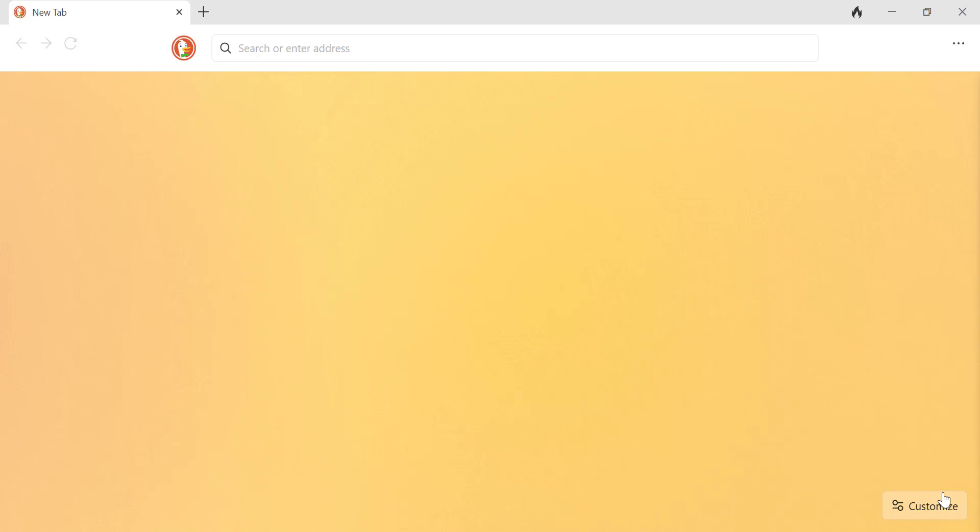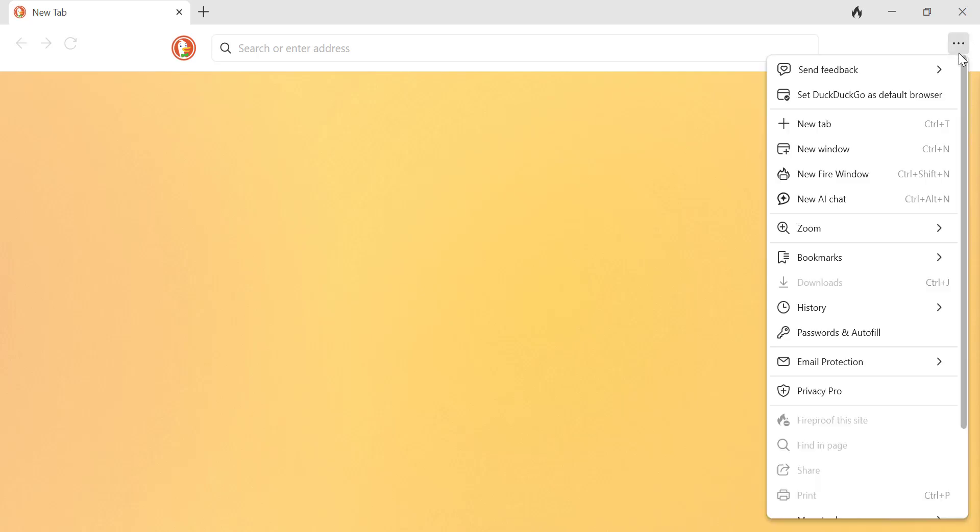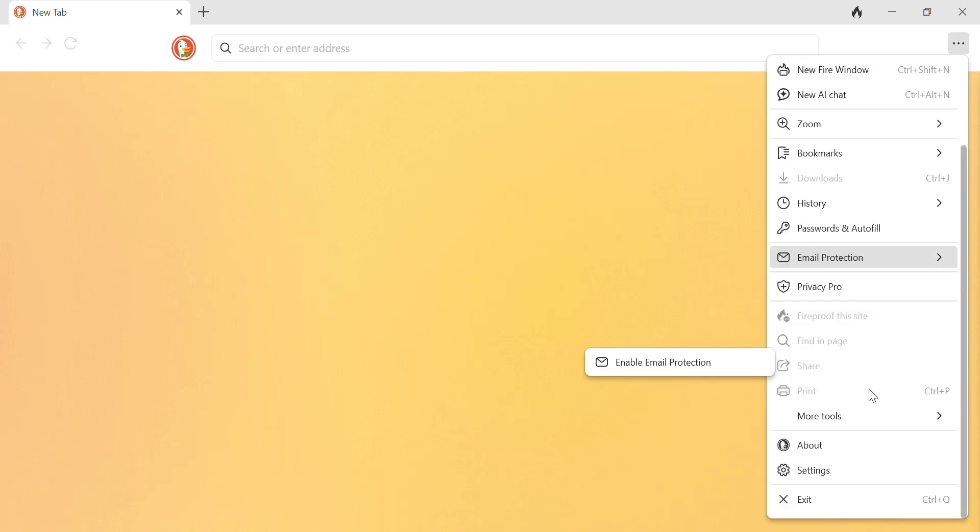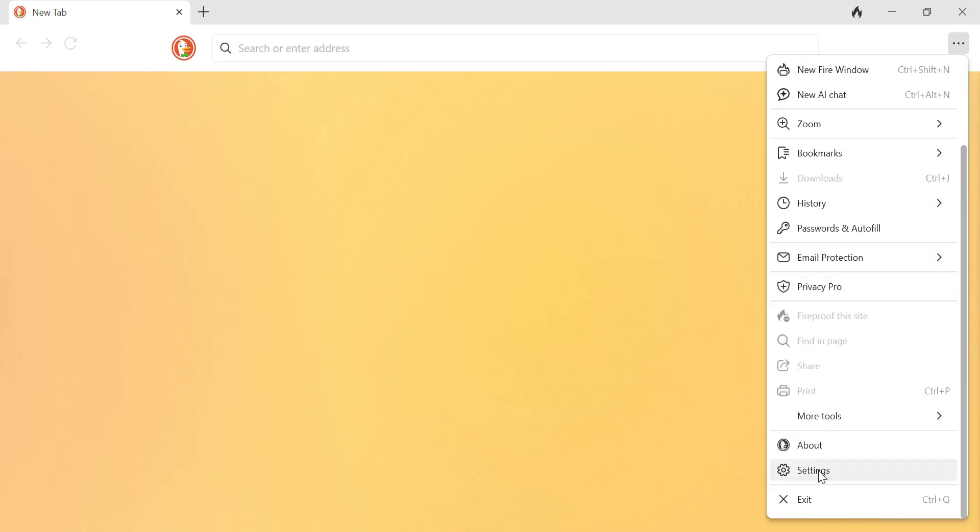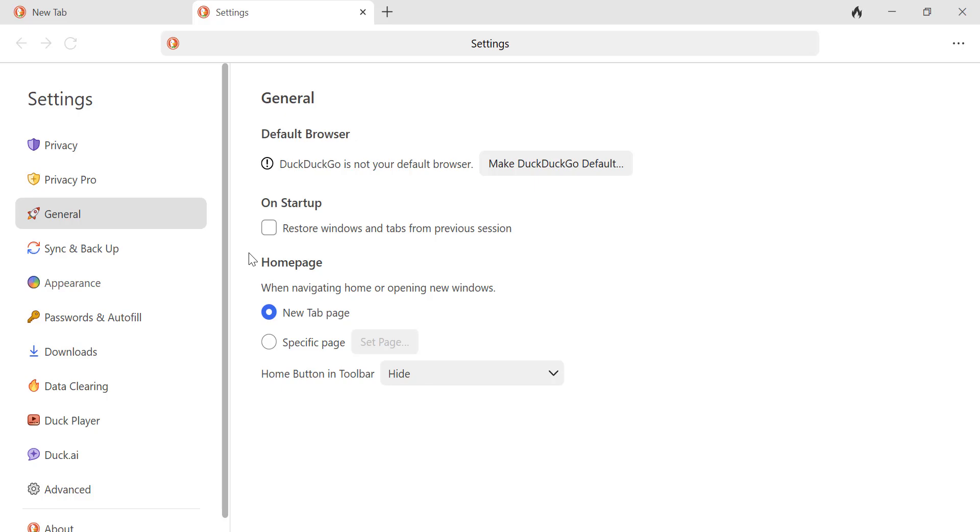First, open DuckDuckGo browser. Click on the three-dot menu in the top right corner and select Settings from the drop-down menu. In the Settings menu, look for an option called Passwords and Autofill. Click on it to open the Password Management settings.